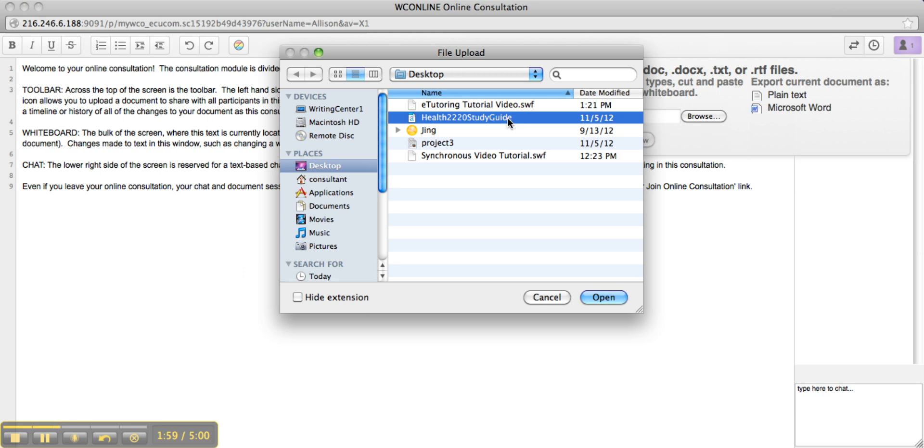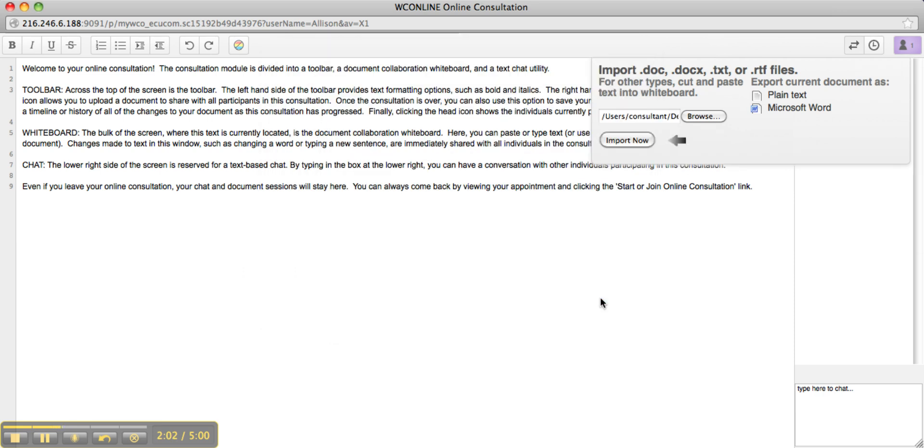Find your document. Click Open. And Import Now.